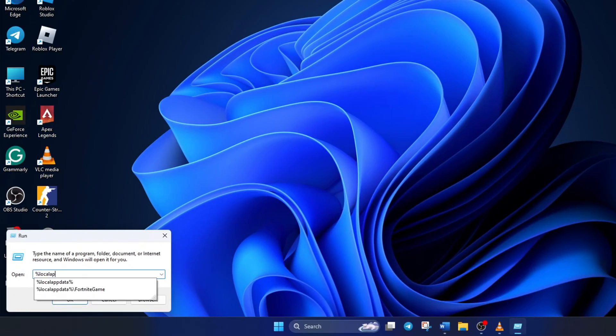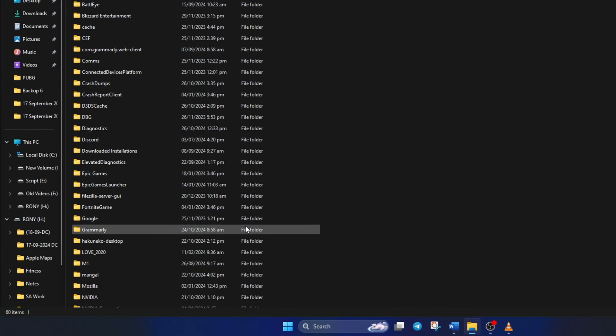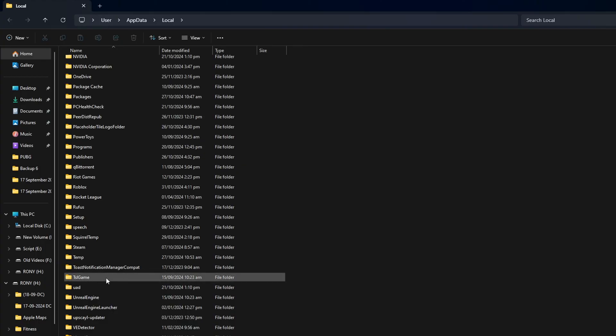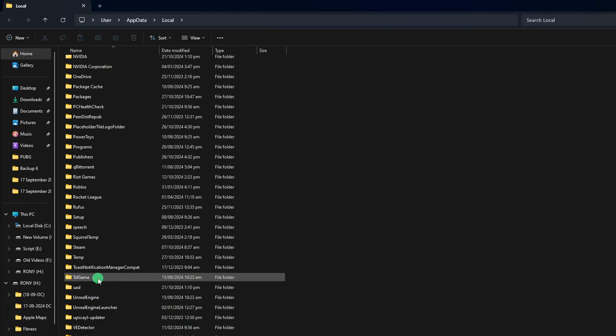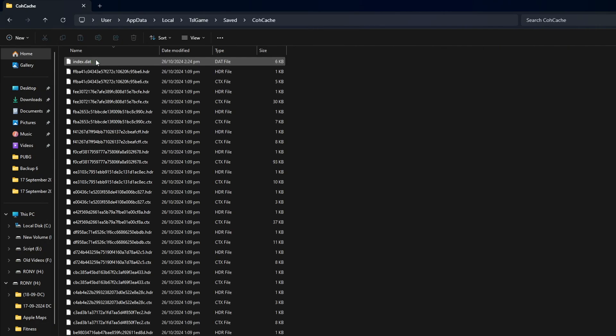Now type in %localappdata% and hit enter. Next, scroll down a little and go to the TSL game folder. Then open the saved folder and then the COH cache folder.